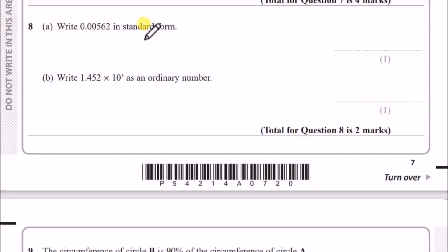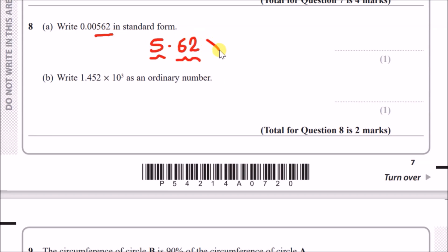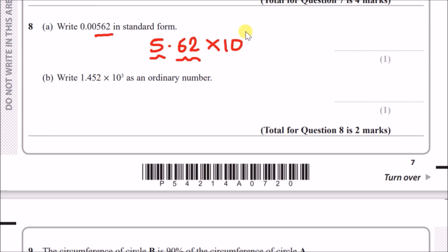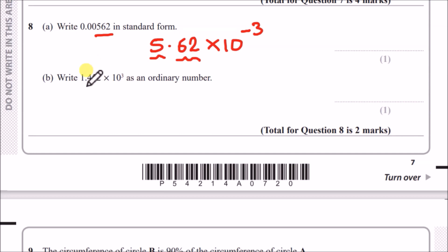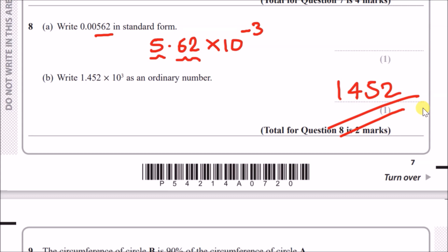Question 8a: Write this number in standard form. Underline the non-zero values — in this case, 562. Pull that number out and rewrite it as 5.62, with a whole number and the rest as a decimal, then write times 10 to the power of something. Count how many zeros are before the first digit 5 — there are 3 — so it's 5.62 × 10⁻³. For part b, to write as an ordinary number with a power of 3, move the decimal three places to the right, giving 1,452.